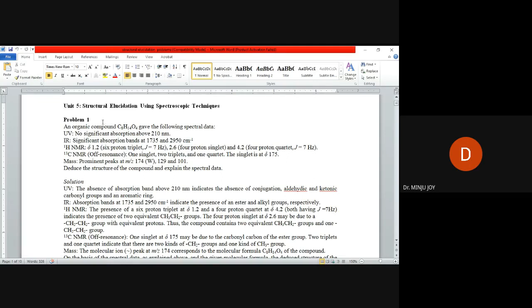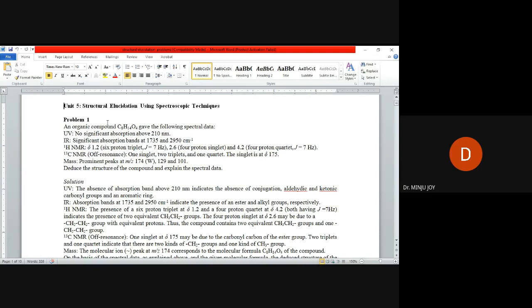Good afternoon students, today we are going to discuss structure elucidation using spectroscopic techniques. We have already studied UV-visible spectroscopy, infrared spectroscopy, proton and carbon-13 NMR, and mass spectrometry. Based on all these five spectroscopic techniques, we can elucidate the structure of an unknown compound by analyzing each and every data and finally making a structure.